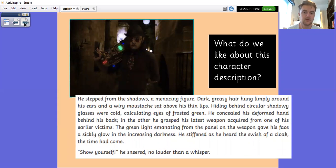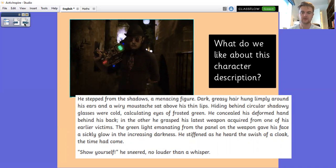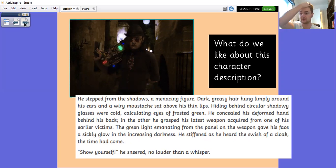He stepped from the shadows, a menacing figure. Dark, greasy hair hung limply around his ears and a wiry moustache sat above his thin lips. Hiding behind circular shadowy glasses were cold, calculating eyes of frosted green. He concealed his deformed hand behind his back. In the other, he grasped his latest weapon acquired from one of his earlier victims. The green light emanating from the panel on the weapon gave his face a sickly glow in the increasing darkness. He stiffened as he heard the squish of a cloak. The time had come. 'Show yourself,' he sneered, no louder than a whisper.